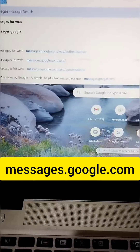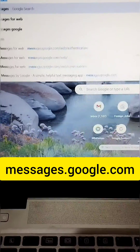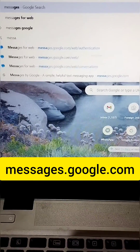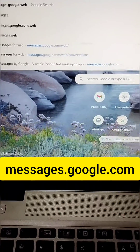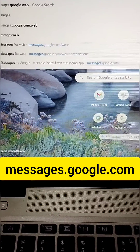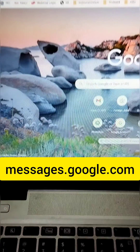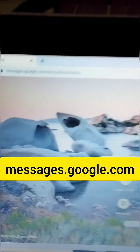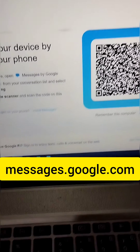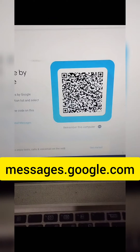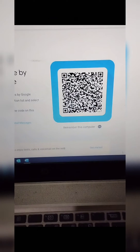The first step is to open your favorite web browser on your laptop and go to the Google Messages website. Simply type messages.google.com in the address bar of your web browser. A QR code will appear on the Google Messages website.